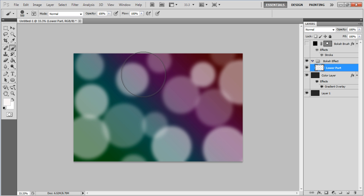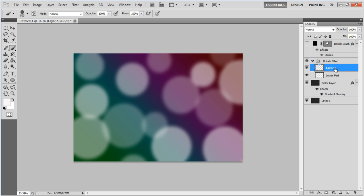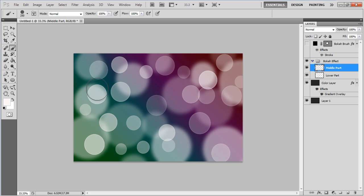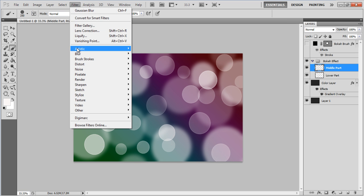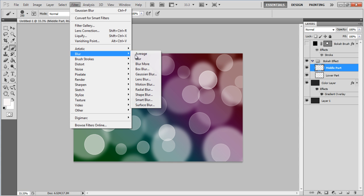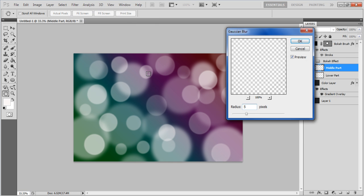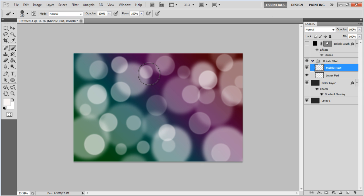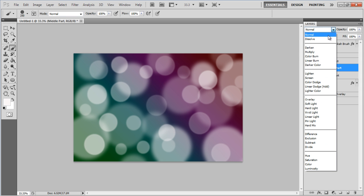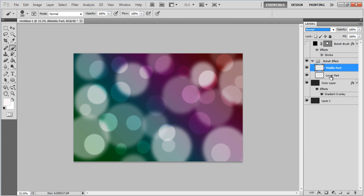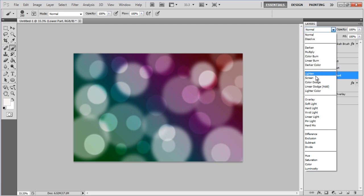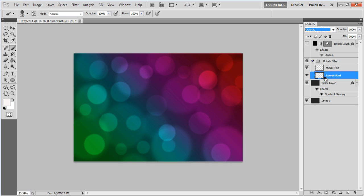Now create a second layer and change its name to Middle Part. Change the Brush Diameter to 250 pixels and randomly draw all over the canvas. Go to the Filter menu and apply the Gaussian Blur using 5 pixels radius. Now simply change the Blending Mode of that layer, right-click on this layer and choose the Duplicate Layer option to finish.